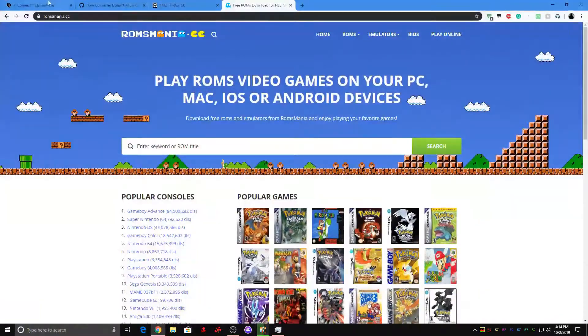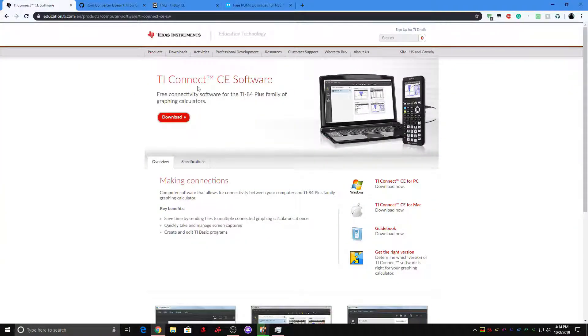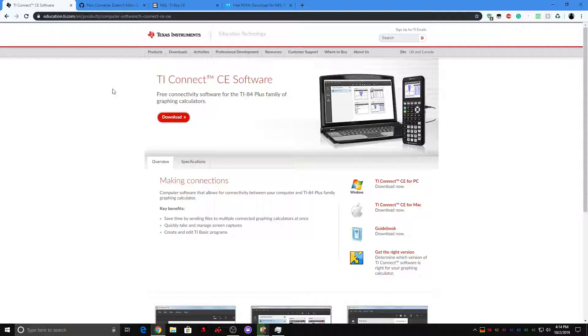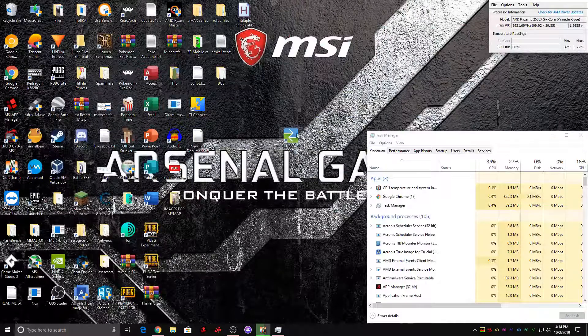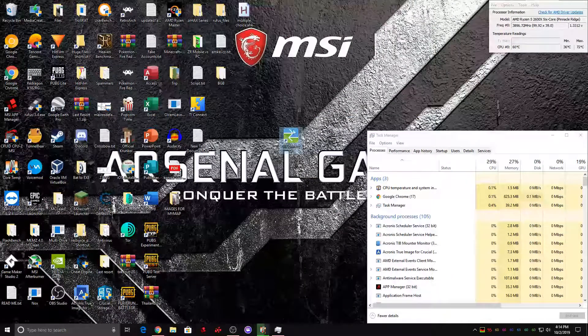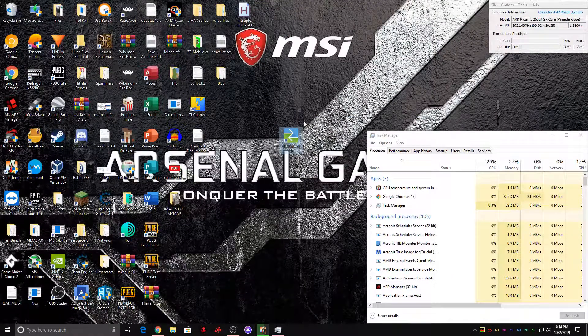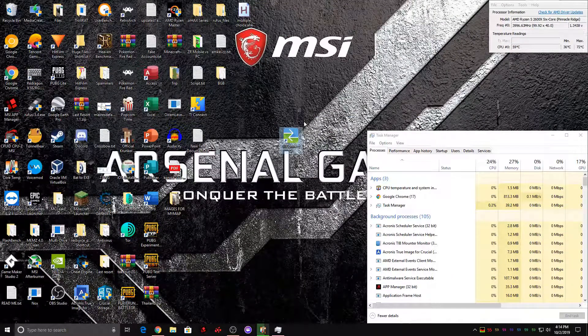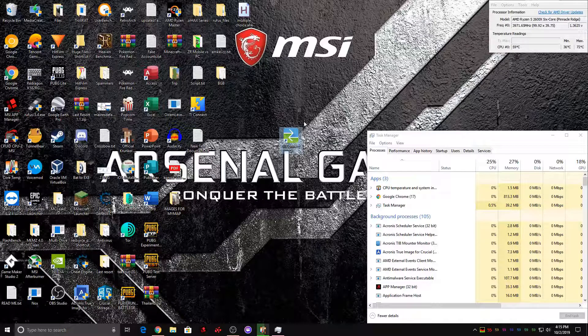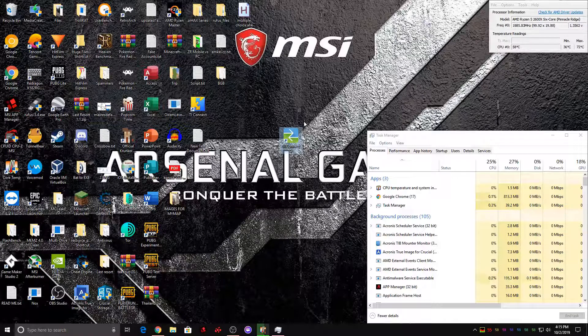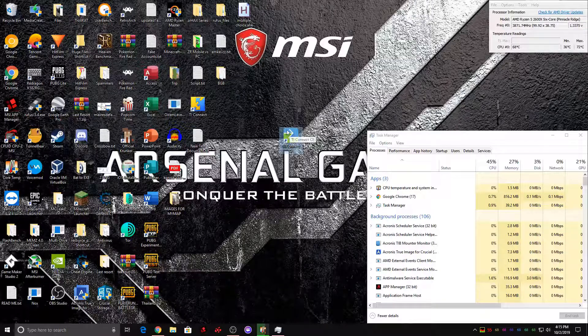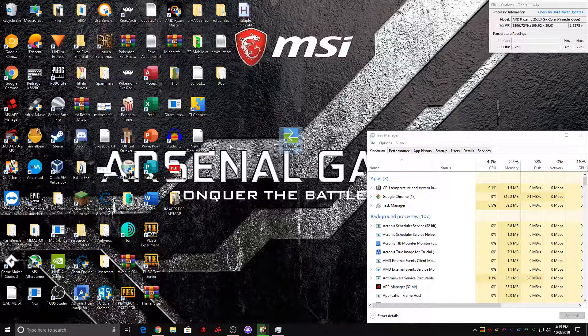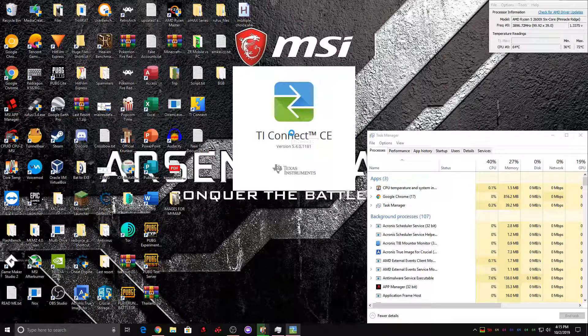Okay, first things first, download the TiConnect CE software directly from Texas Instruments' website. I'll have this linked in the description. After you download and install that, plug your calculator into your computer via the USB cable that came with your calculator. Open it. Wait for it to load.